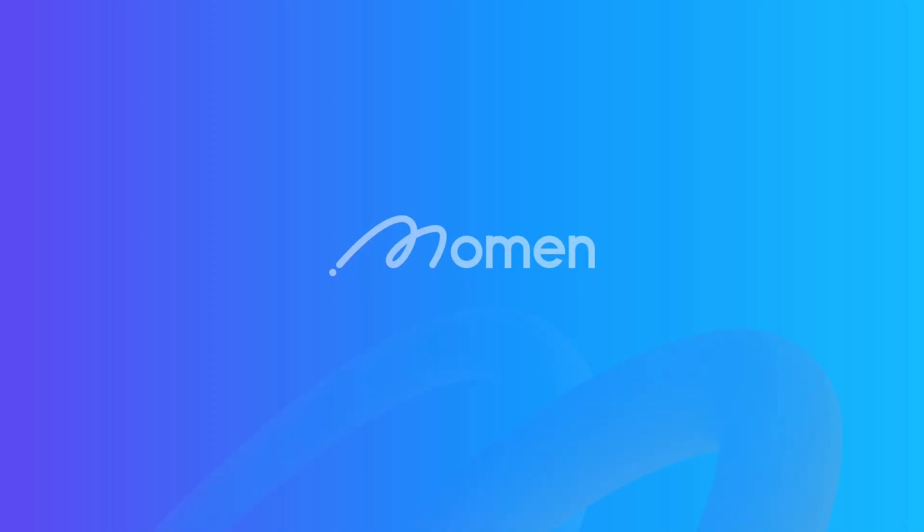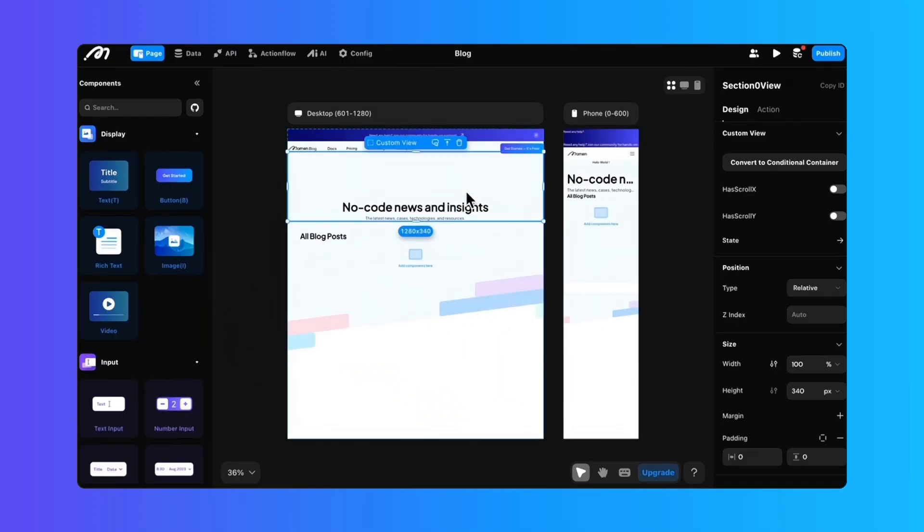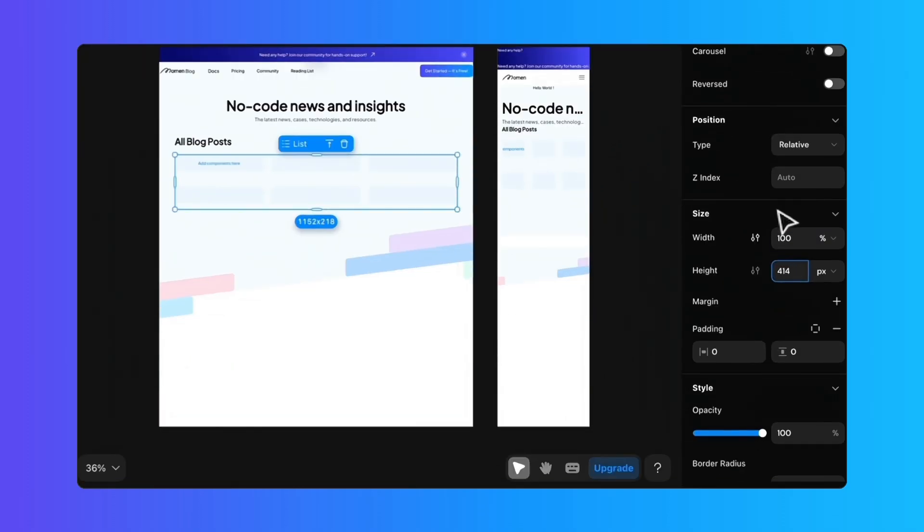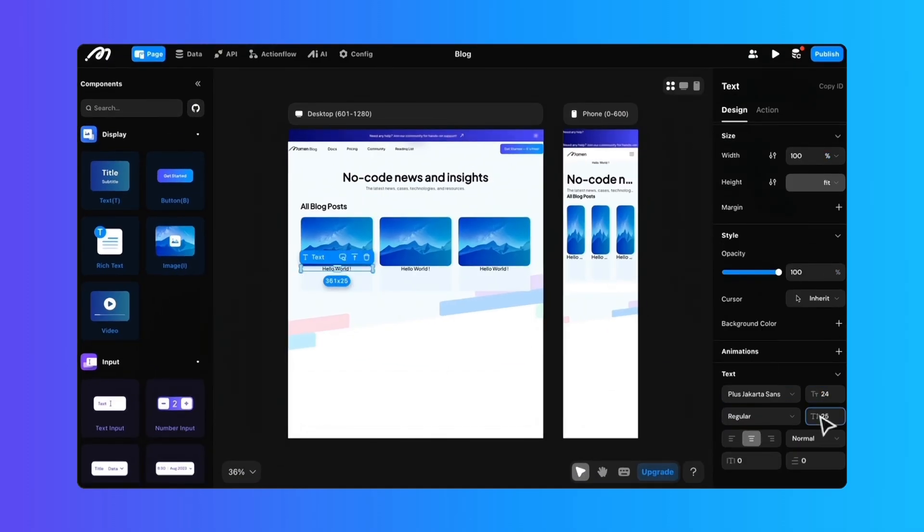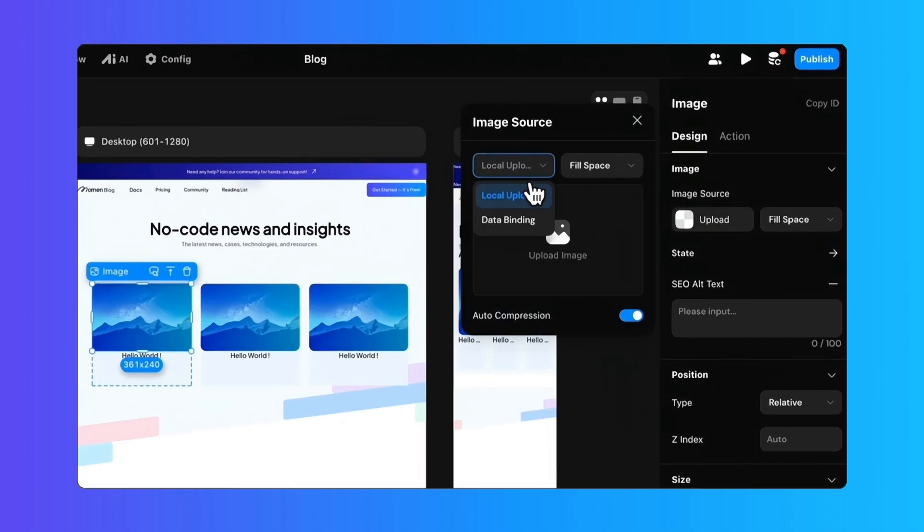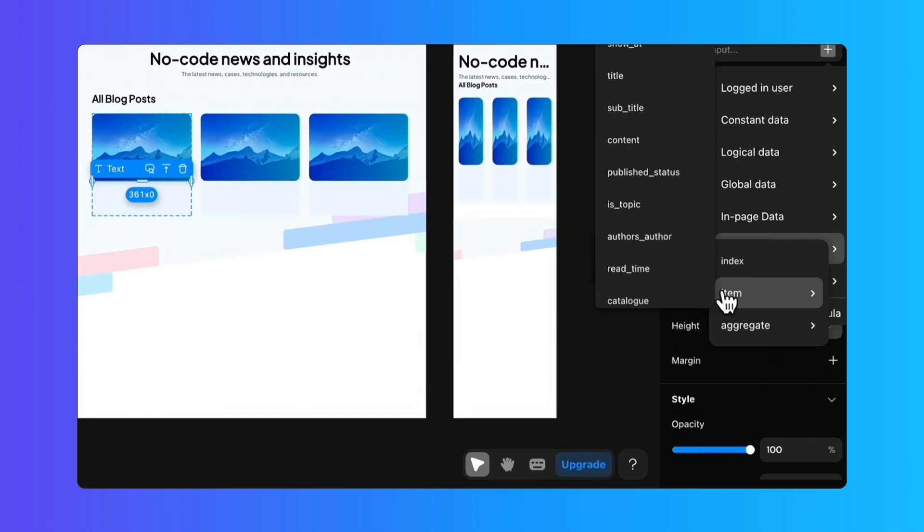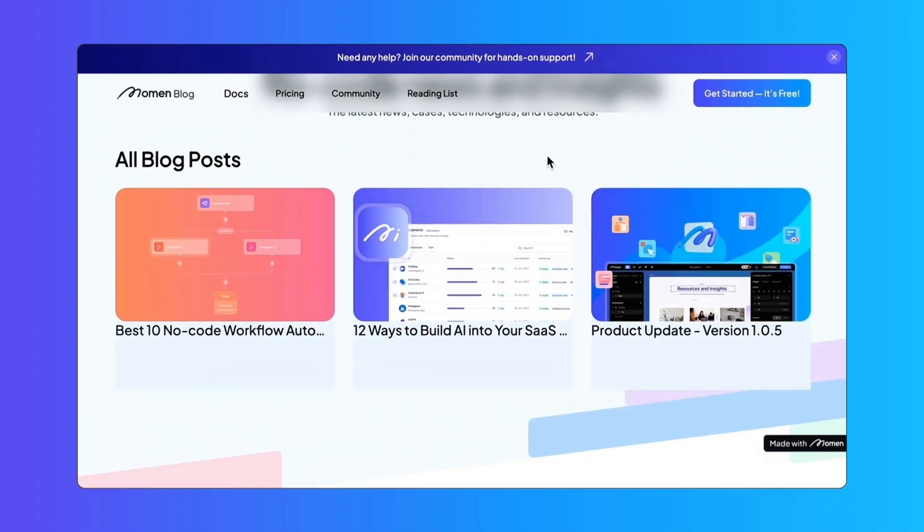Introducing Moment, your gateway to transforming ideas into digital realities. No coding required. From design, development, and deployment, Moment has everything covered.